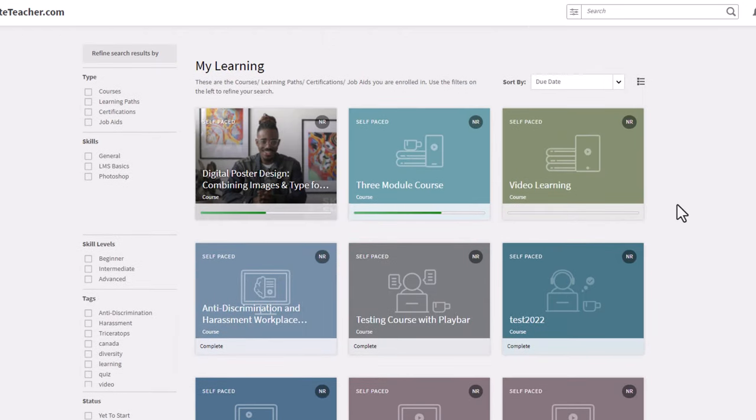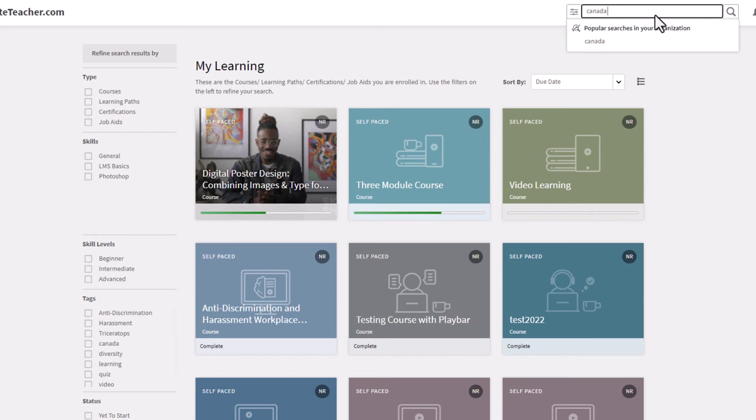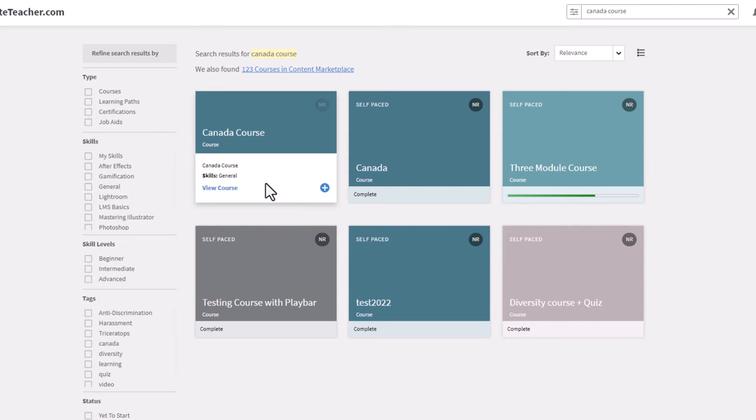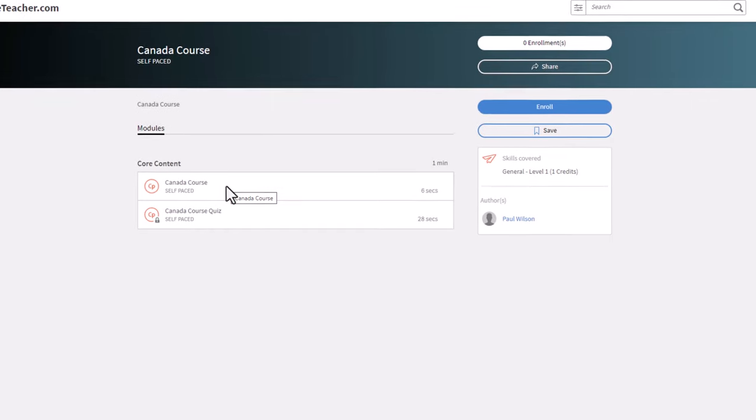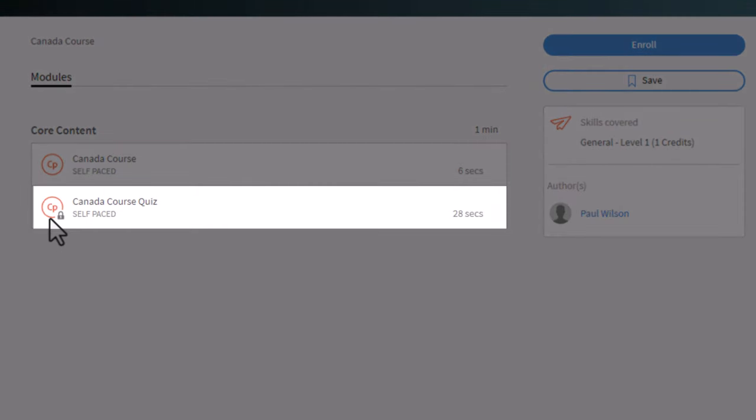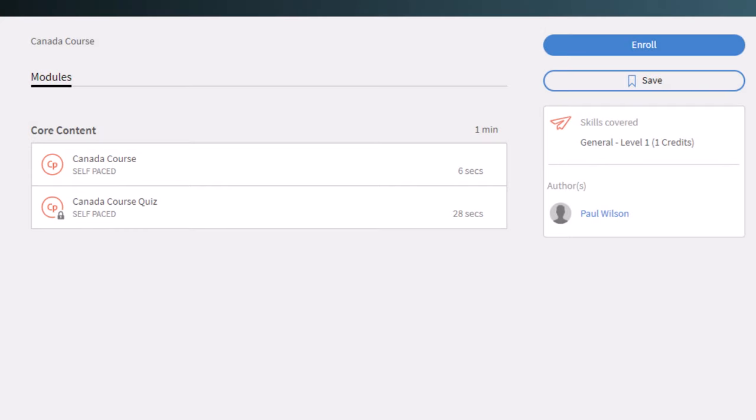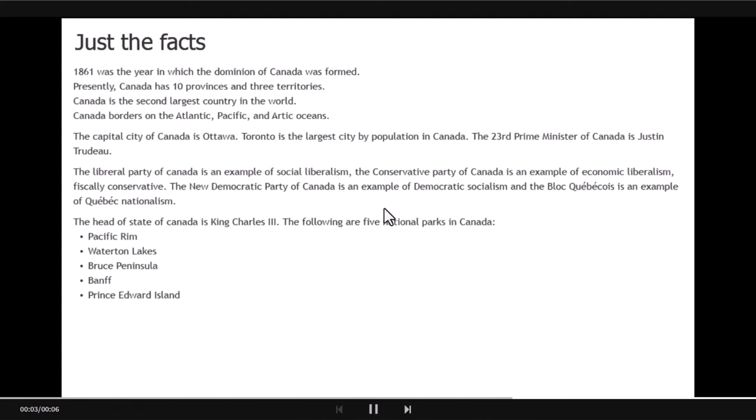Let's do a search for Canada. What did I call it, Canada? Okay, so there's my Canada course. I've done this before, at least here. Let's view this course. Now let's take a good look here. You can see that the quiz is presently locked. I need to complete the core content first. But that's okay, I'm going to enroll in this course, and it will immediately launch the first module. That's where I'm simply going to see the Just the Facts, right? Okay, so I can exit from this now.